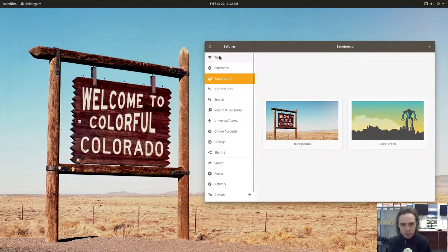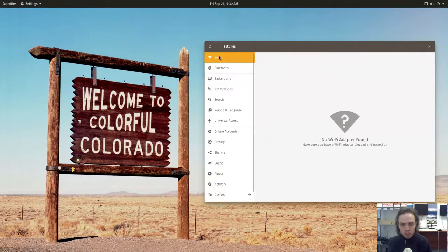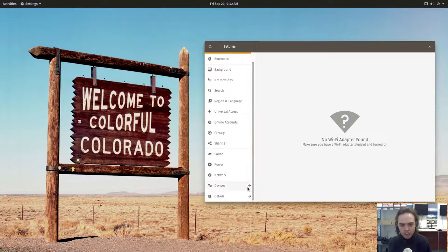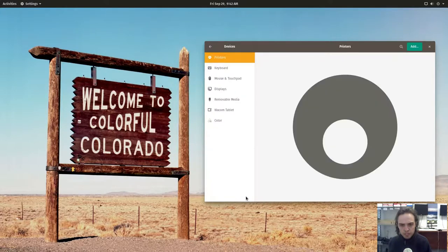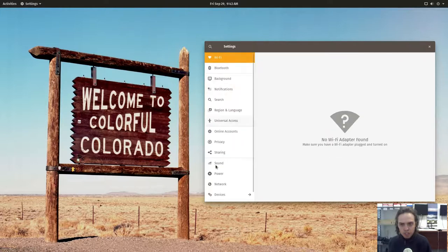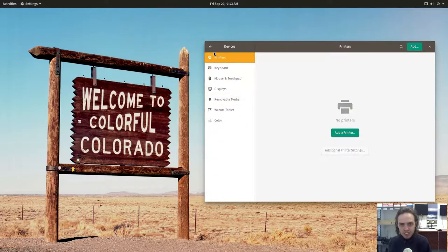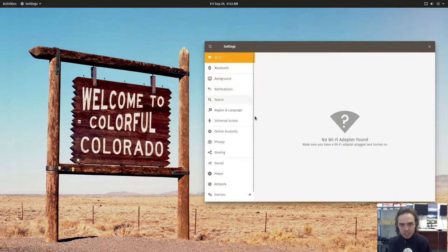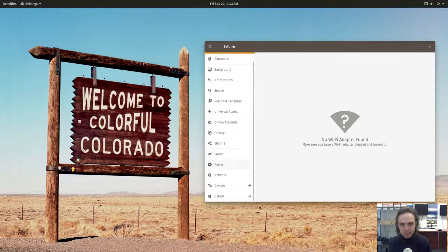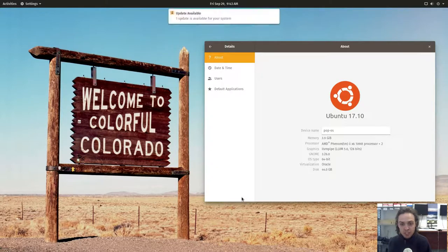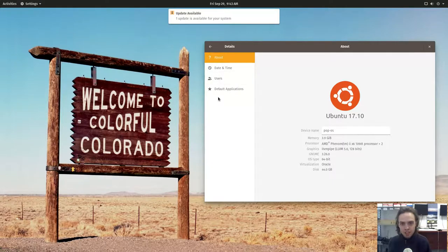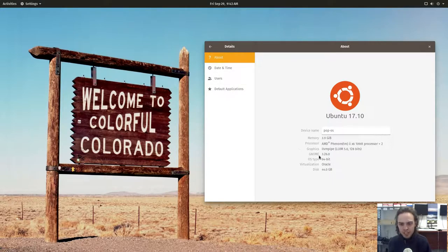As you can see, this is the new GNOME system settings. It's a very nice one, very polished off. Very much like the new KDE system settings as well as Unity 8 system settings. Same feeling. I like it.